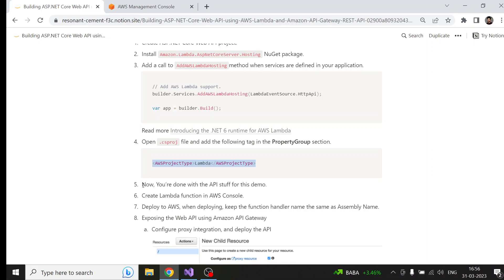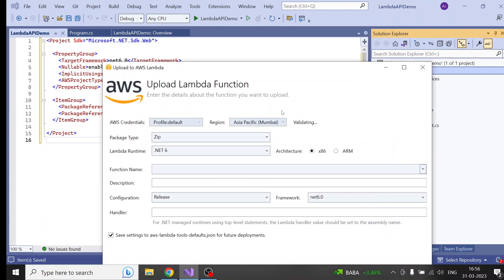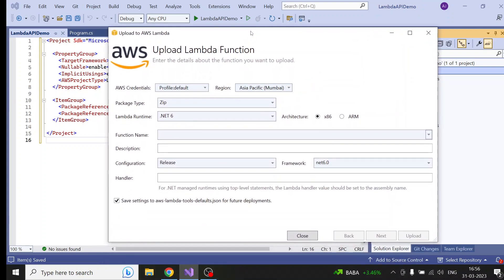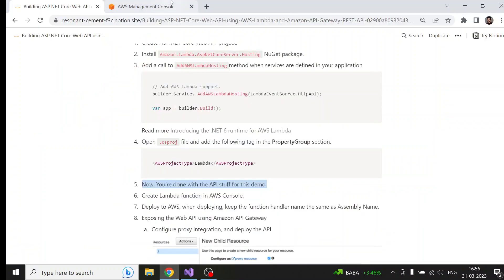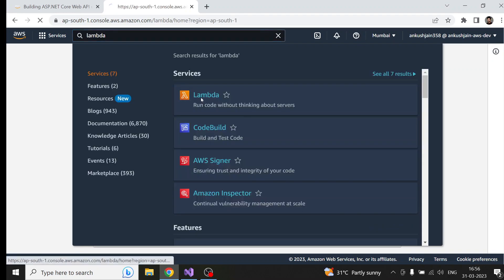Now we are done with the API changes. Before deploying the Lambda function to AWS cloud, we have two options: either we can directly publish it from Visual Studio, and once we publish it will create a Lambda function in our AWS account, or we can first go into the AWS console and create the Lambda there and then deploy it here. So I'll type Lambda in the console and create a new Lambda function.